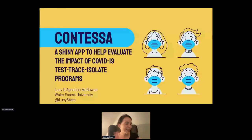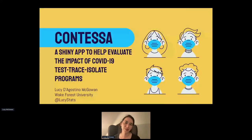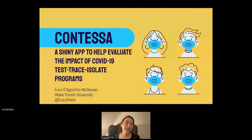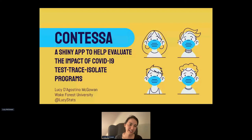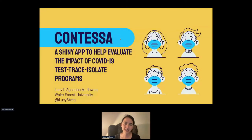I'm going to be talking about a Shiny app that I developed in collaboration with the Infectious Disease Dynamics Group at Hopkins, and this was intended to help evaluate the impact of COVID-19 test-trace-isolate programs.